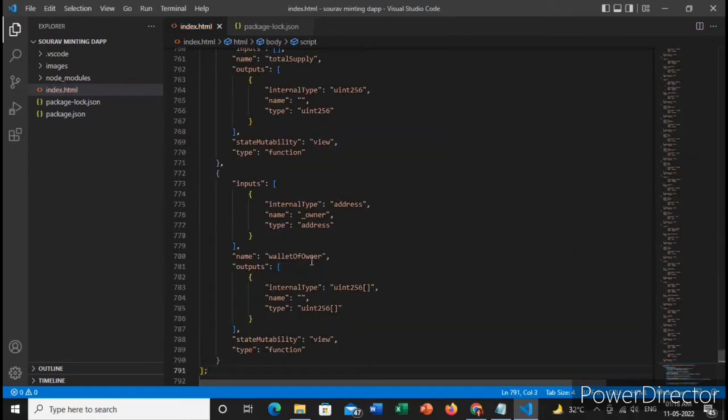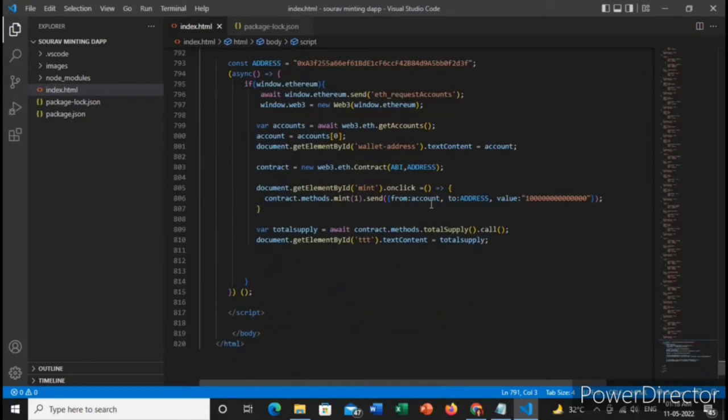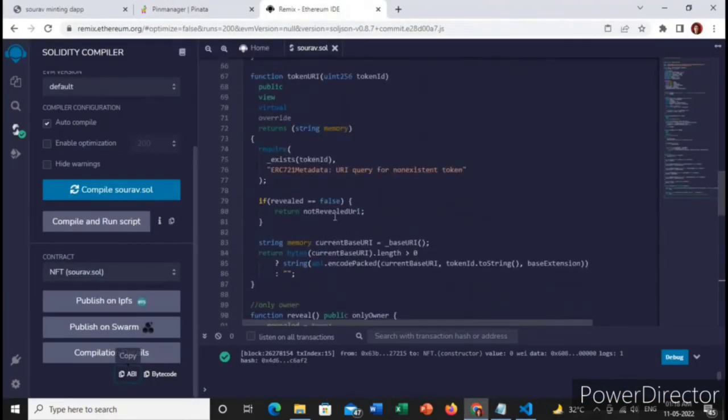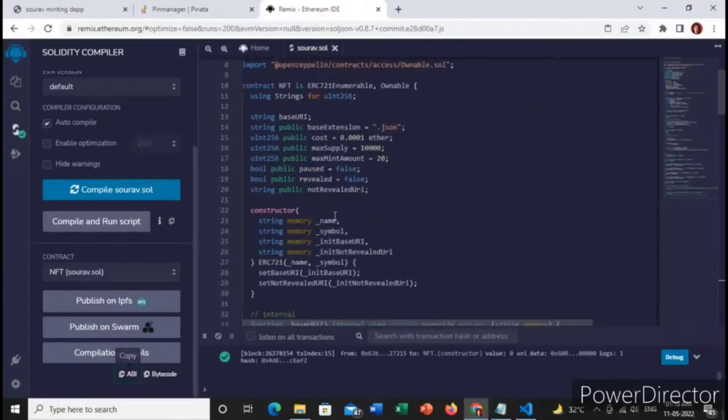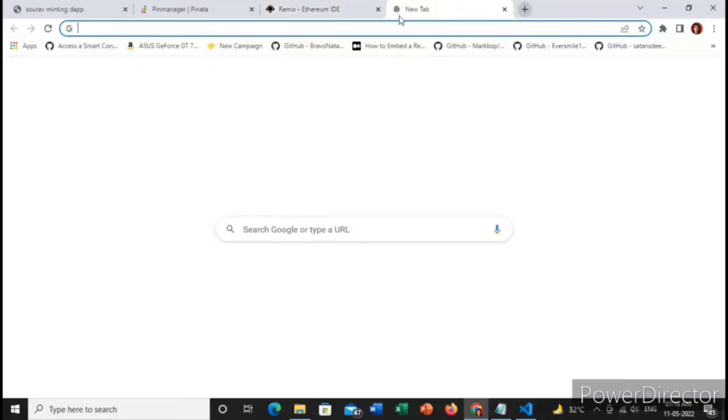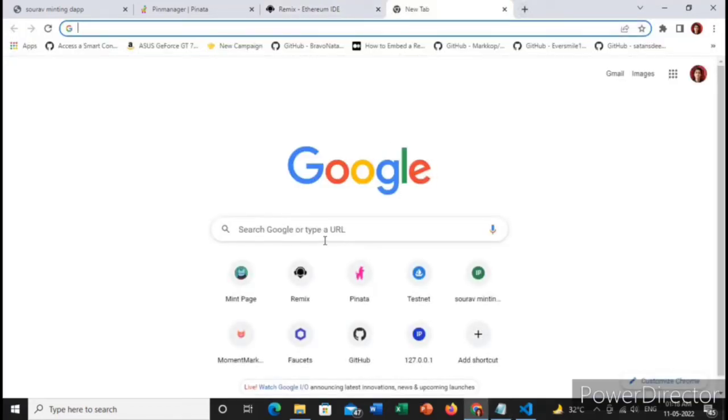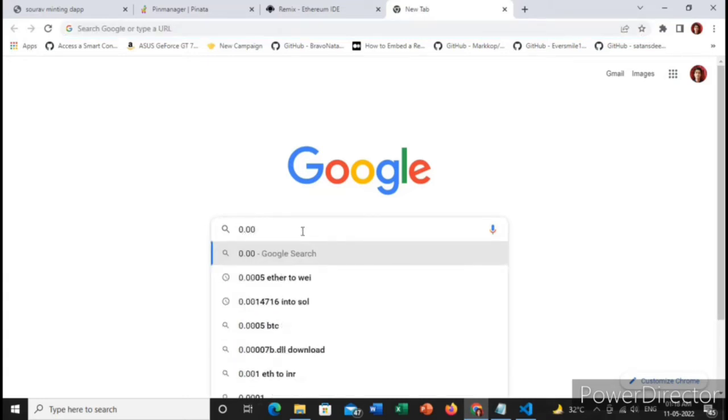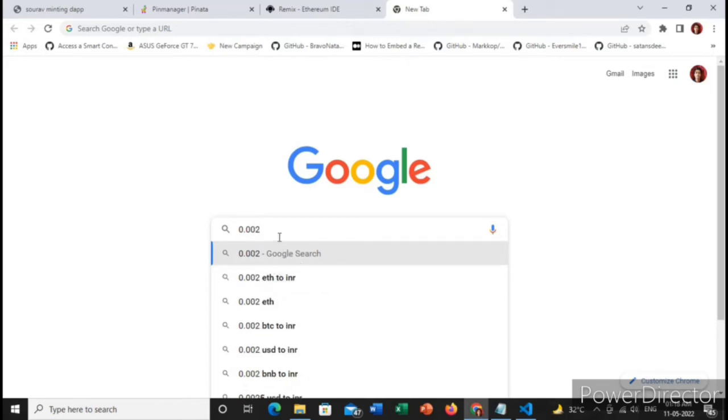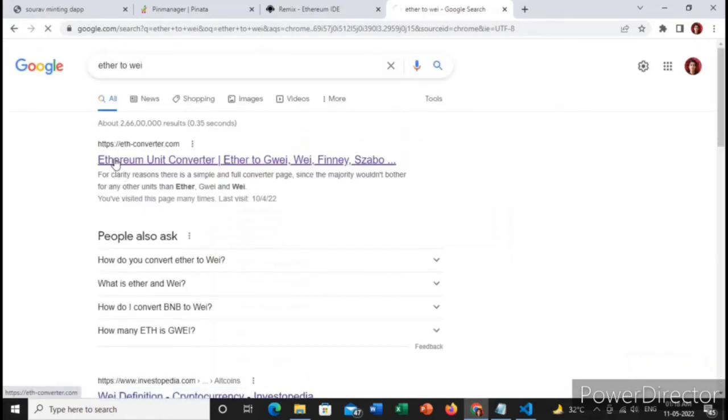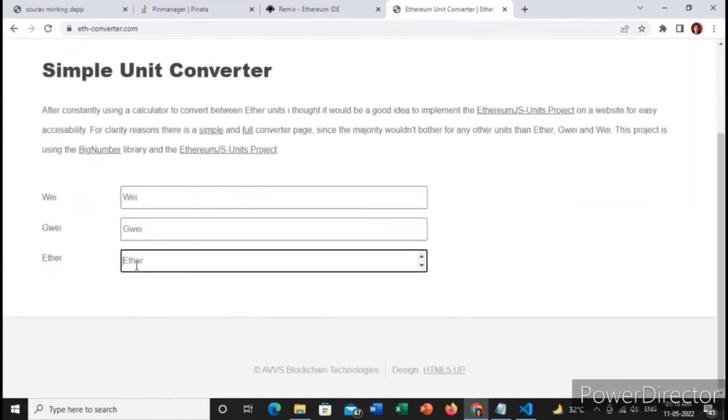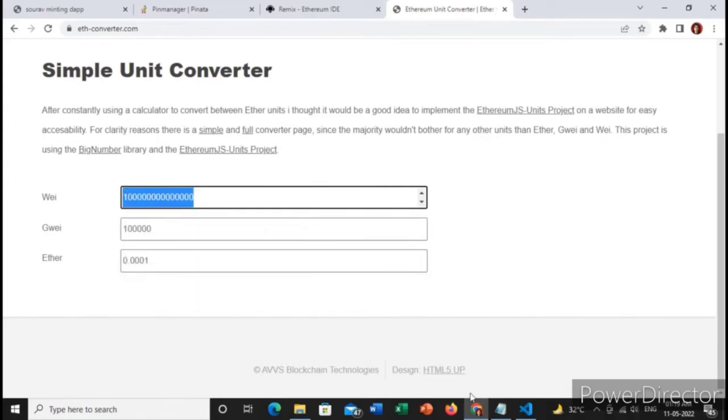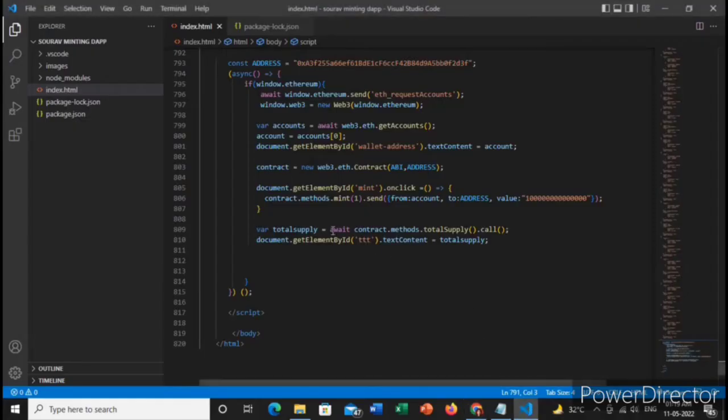Remember one thing, for minting my NFTs I have put the value 0.0001. So if you have provided your NFT cost, let's say 0.002, you need to convert it into Wei. You need to type your cost NFT per NFT, 0.001 is my NFT per NFT cost. Wei means it converts generally ether to Wei. You need to copy this and paste over here.